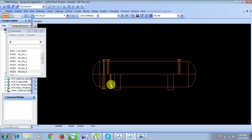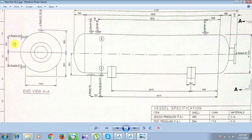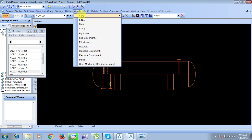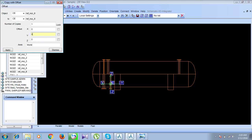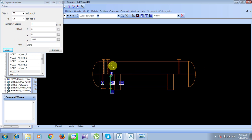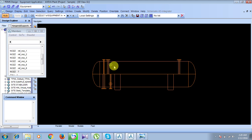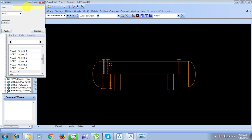We will now copy and offset nozzle N6 by 530 plus 530, that is 1060, to create N7. Beyond nozzle N6, go to Create, then Copy Offset. Along the Z-axis upward direction, enter 1060. Click Apply, retain the created copies. Nozzle N7 appears. Go to Modify, then Name, and rename it 'Refinery Nozzle 7'. Click Apply and Dismiss.